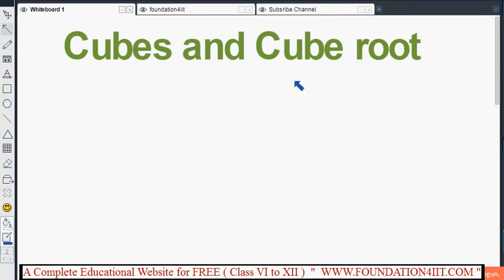This video will explain the cubes and cube roots topic, especially for class 8 students.